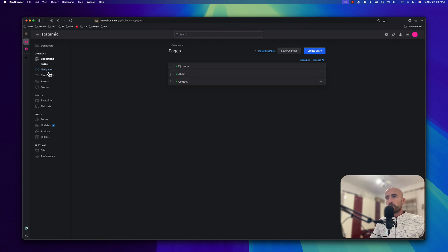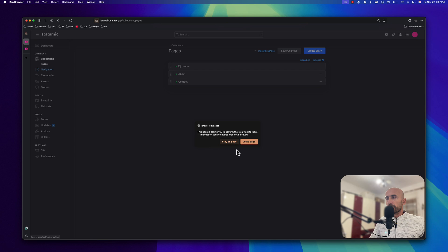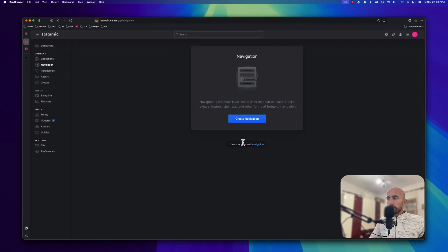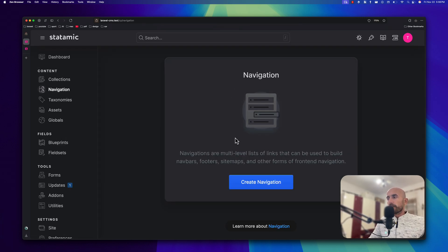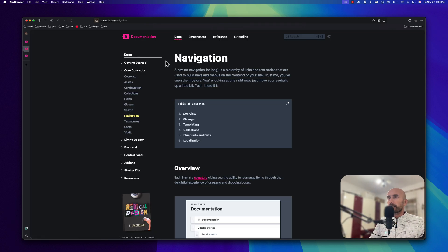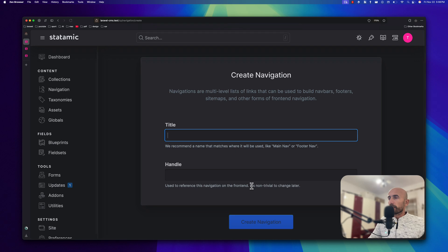Now let's work with navigations. So we go to Navigation and then we can create a new page. Navigations are multi-level lists of links that can be used to build navbars, footers, sitemaps, and other forms of front-end navigation. We can learn more here — if I click, we navigate to statamic.dev navigation section where we can read more, or here we can create a new navigation.